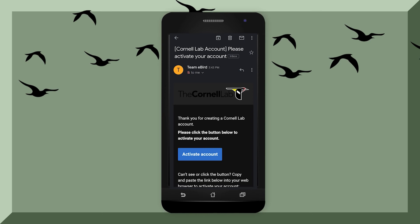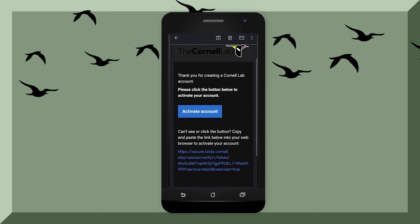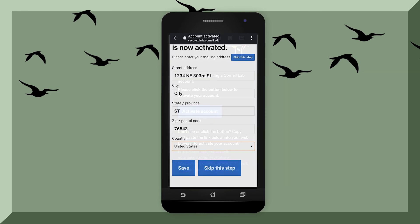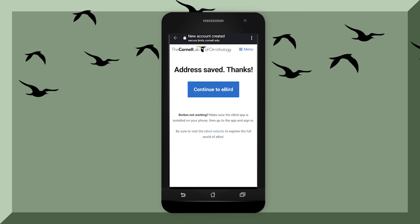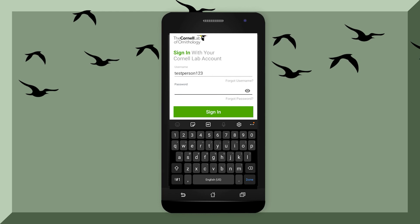Now that your account has been activated, you can type in your address. You can either save this or you can skip this step. It is recommended to save your address so the app can know where you are and what kind of birds are in your local area. Now use your username and password to log into your eBird account.